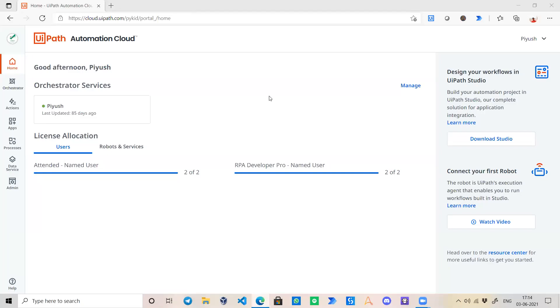Hello everyone, welcome back to my channel. I am Piyush Agarwal and in this video I am going to take you through a walkthrough of Orchestrator. There are many components of Orchestrator, so this will be a playlist of short videos through which you can understand each and every component which is mostly used during real-time development.